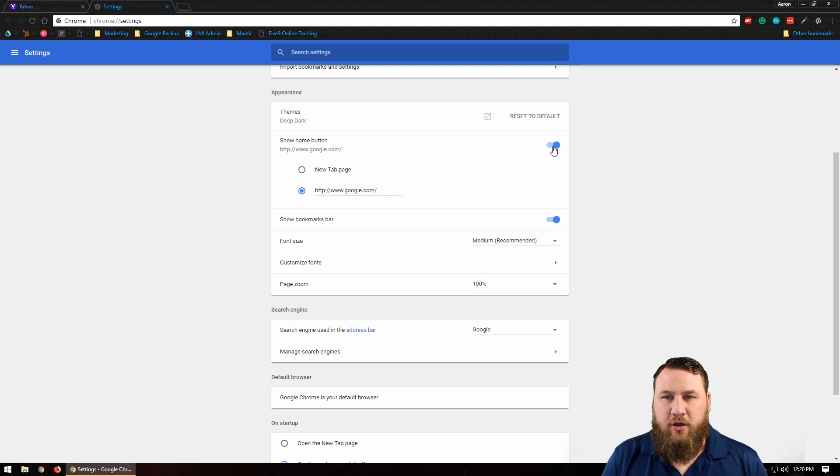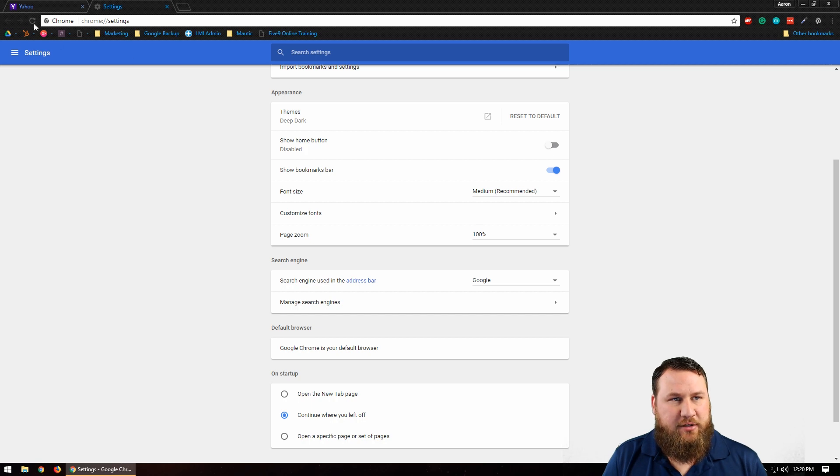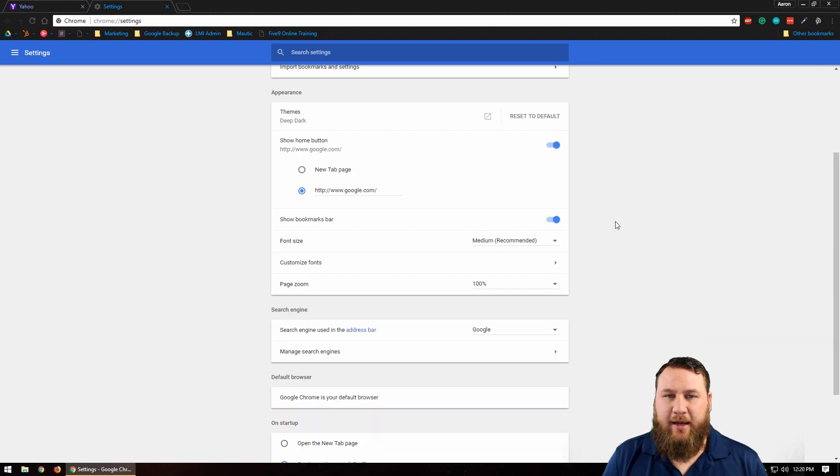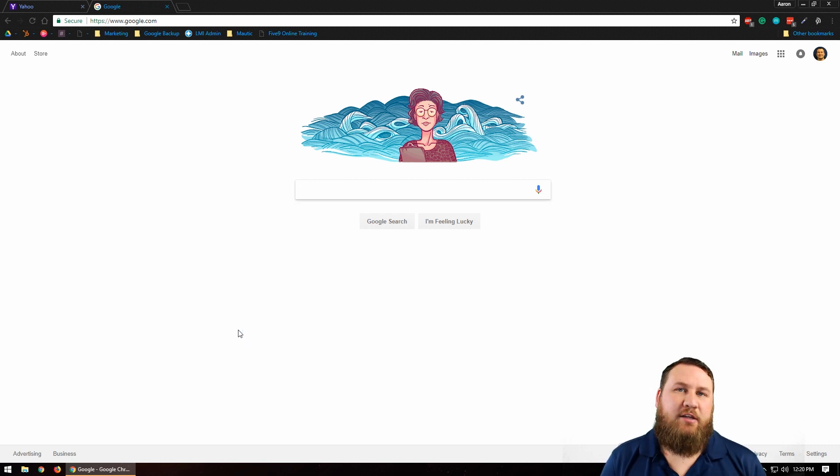Like I said, if you want the home button you can make sure this is slid to the right. If you don't, you can slide it to the left and you'll notice the home button will disappear. I like it on. Then I'm going to click the home button and that will now take me to Google since that is what I set as my new home page.